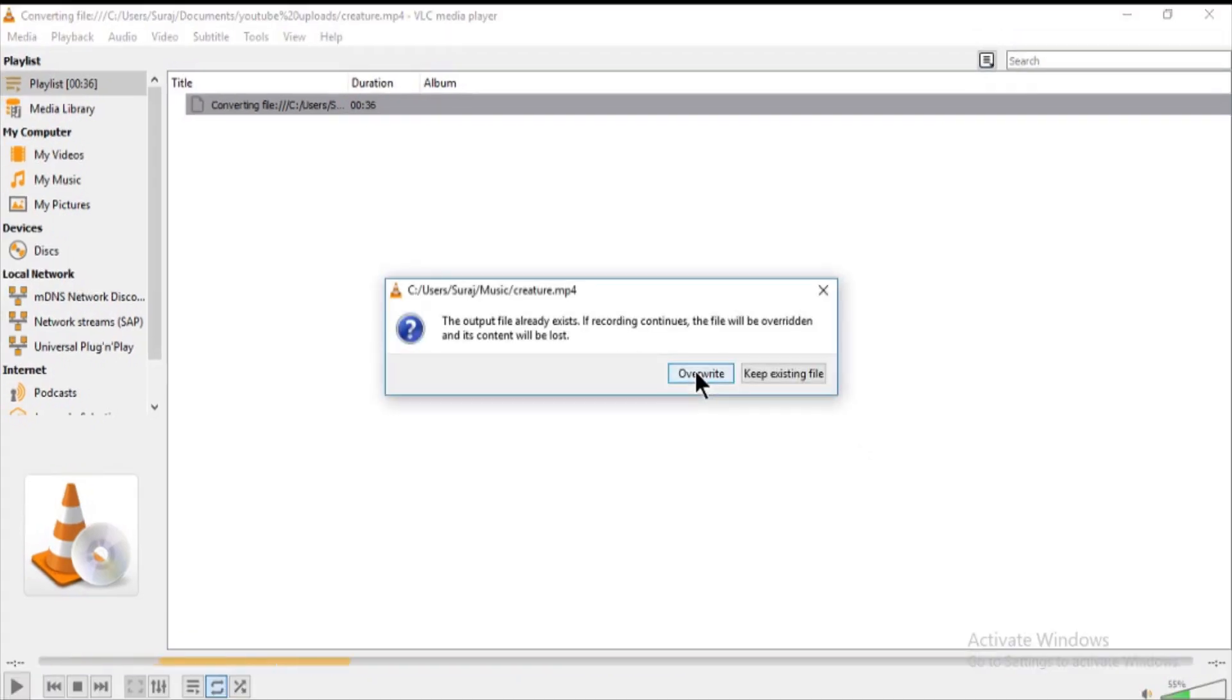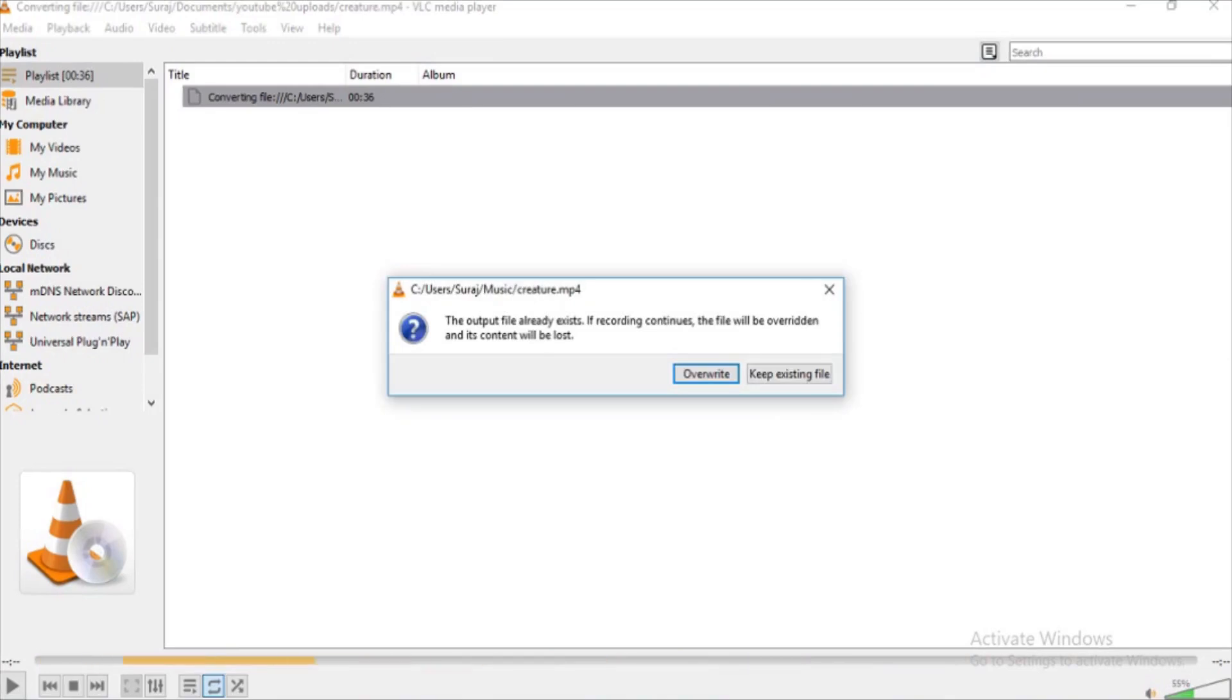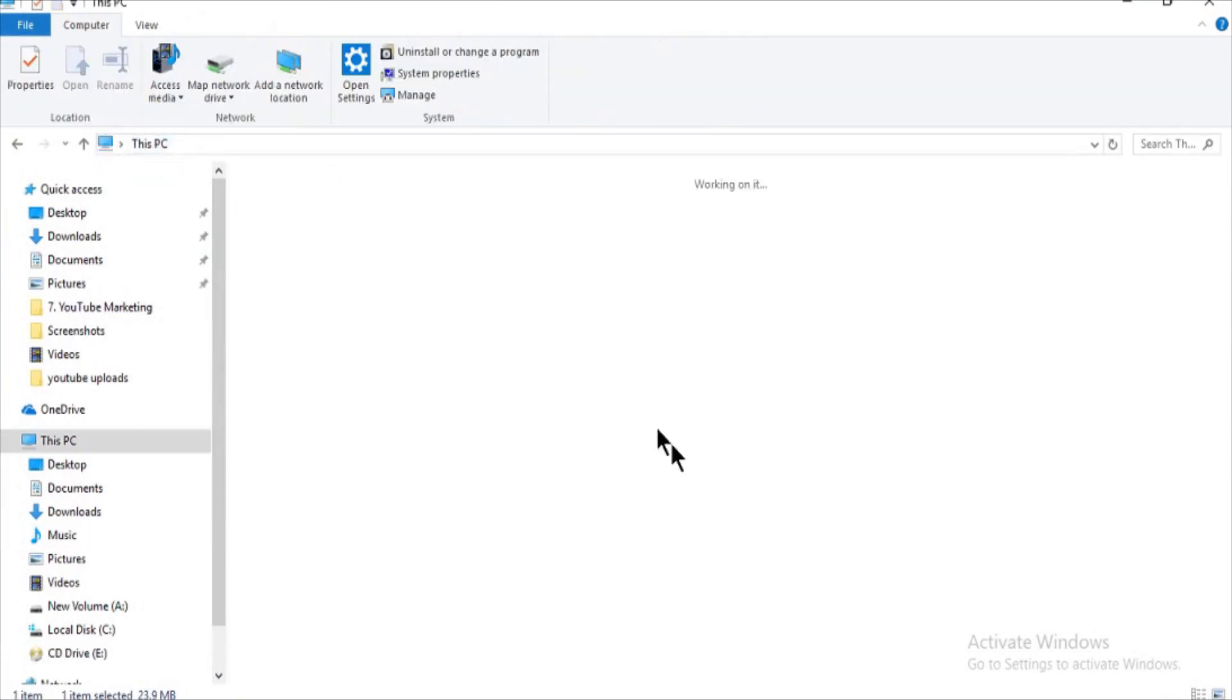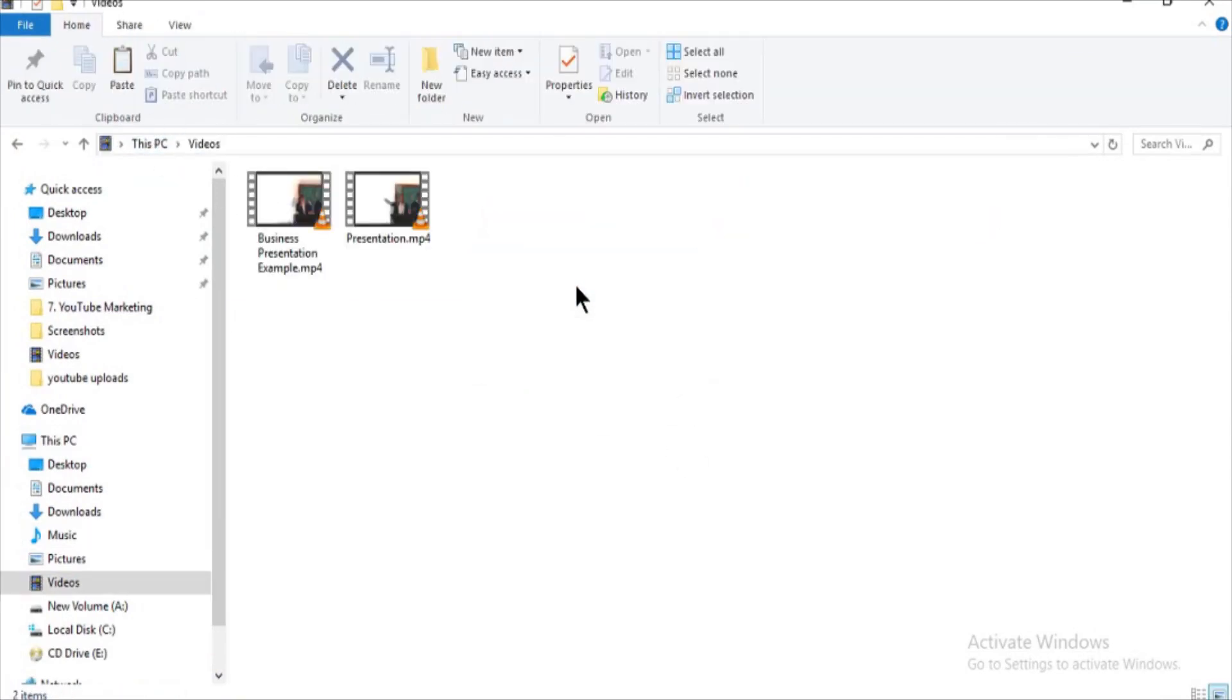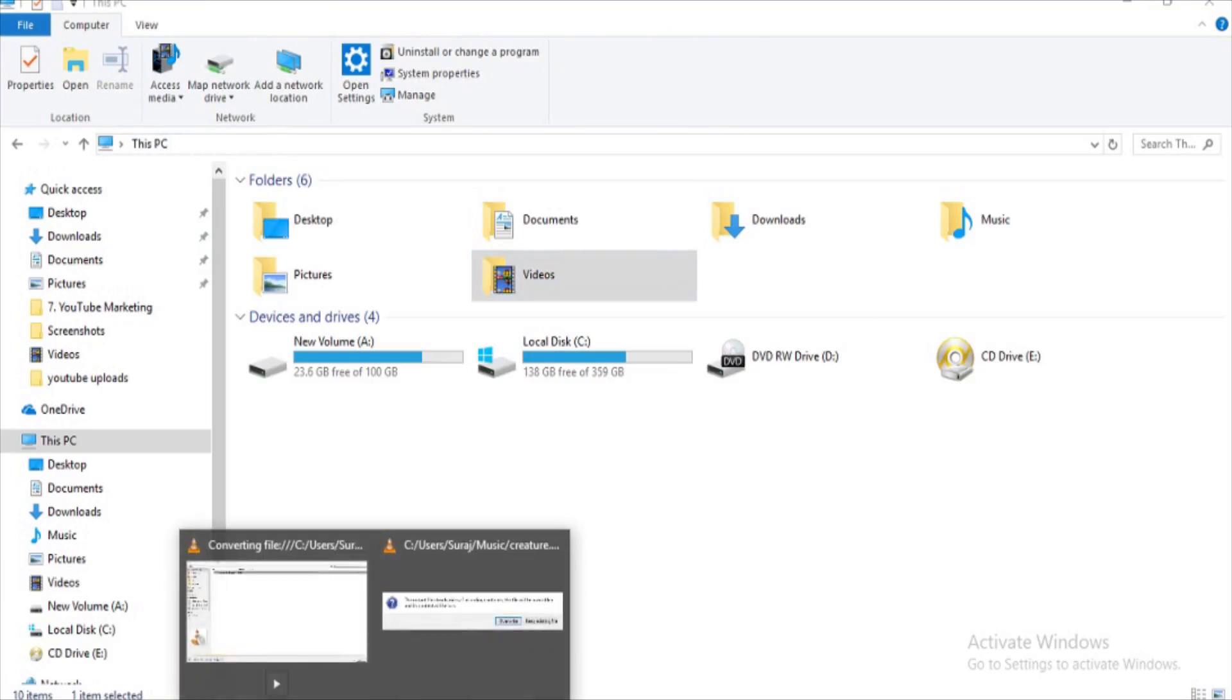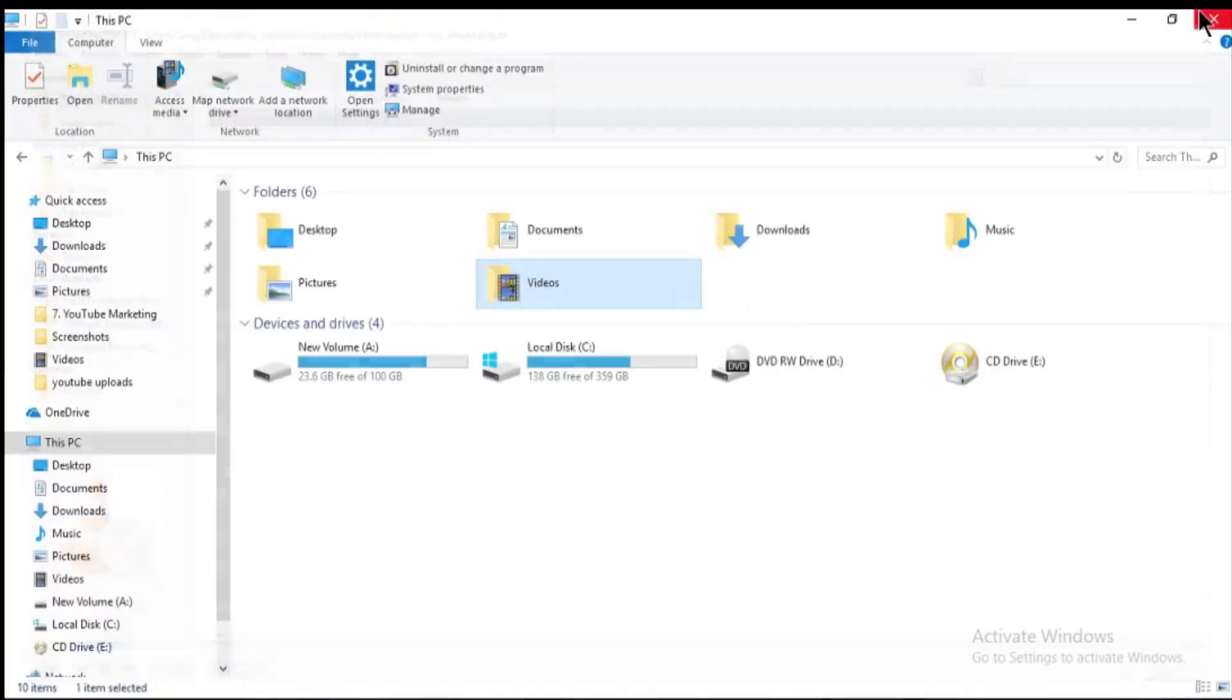Now here we can see two options, overwrite and exit. If you click on exit, it will not exit. So what you have to do is, come to the destination of the export video and cut paste it to new location. And then coming back to VLC and click on override and then close the VLC window.